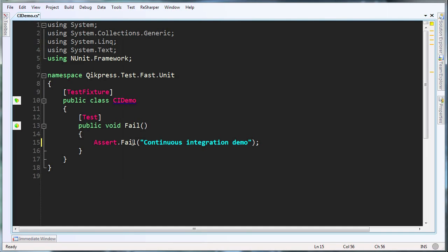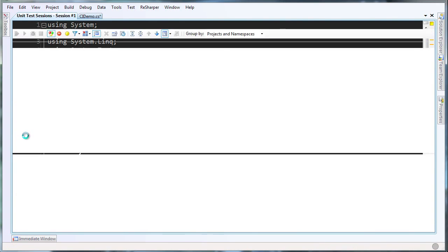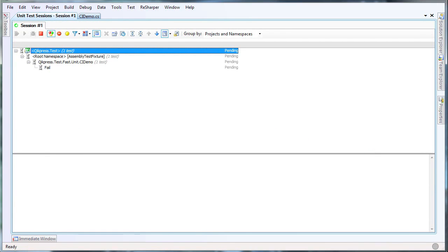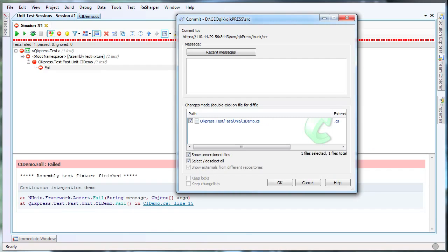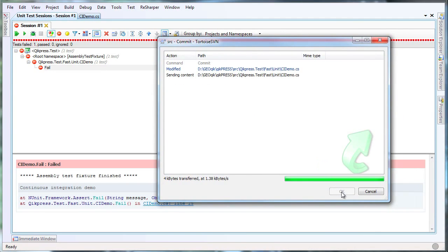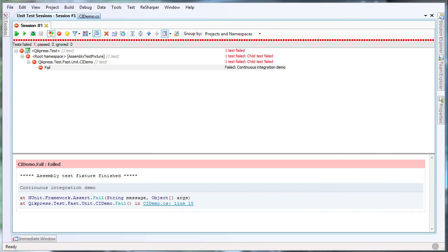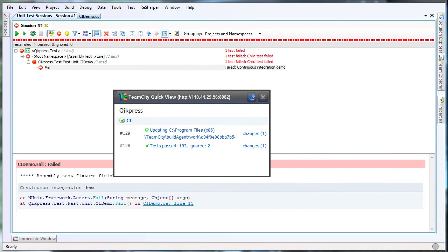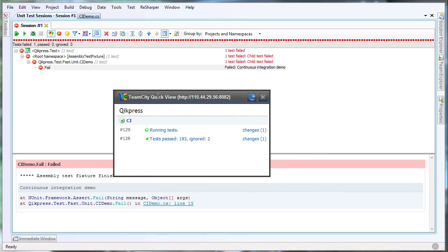I am going to write a test that will fail. I am using ReSharper here to run the NUnit test, just to see that the test does fail. And now I am going to commit it to a Subversion repository. The TeamCity continuous integration server is monitoring that repository. It is going to detect that a change has occurred and trigger a build process. The TeamCity quick view window here is a system tray application that provides build notifications, showing me when a build has been triggered and the results of that build, whether it be a successful build or a failed build. The build has failed as expected, because I committed a failing test.